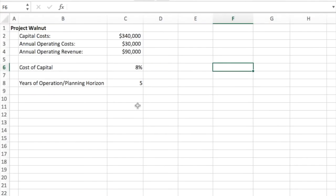Welcome to this short video where I'm going to walk you through how to do a net present value analysis for project selection. I'm going to show you first how to do it manually in Microsoft Excel, and then I will show you how to use some of the built-in functions of Excel to do the same calculations.